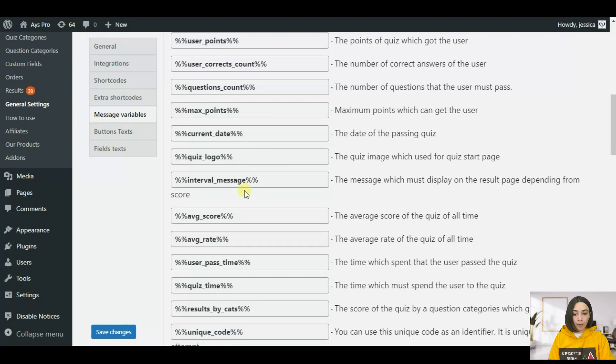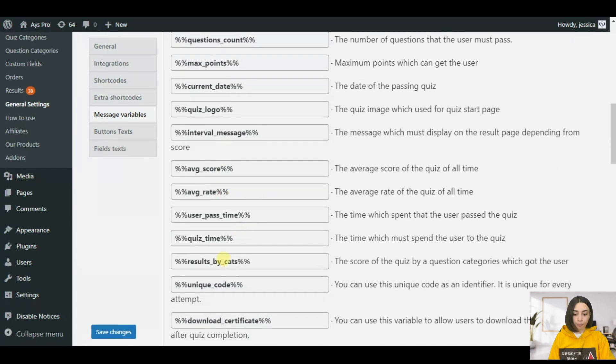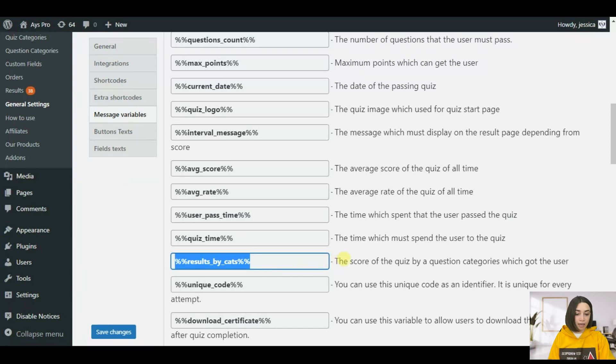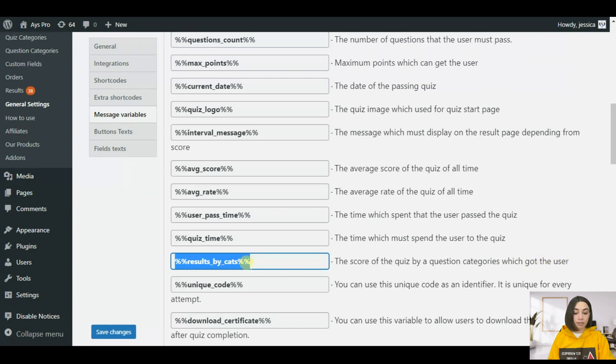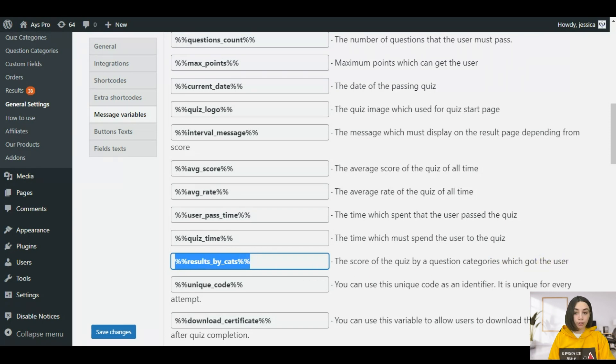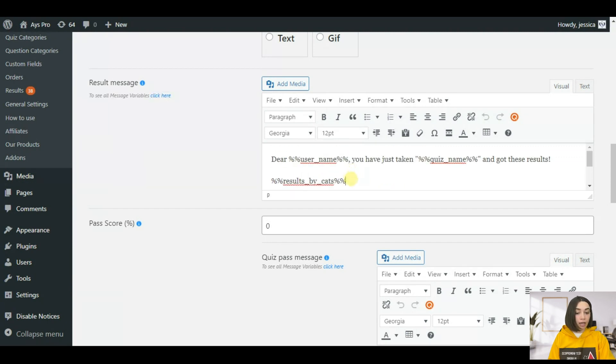Here we have the message variables. In order to display the results by categories we need to find the results by categories message variable that is called result by cats. You can see that it has the explanation right in front of it: the score of the quiz by question category which the user got. We copy this message variable.